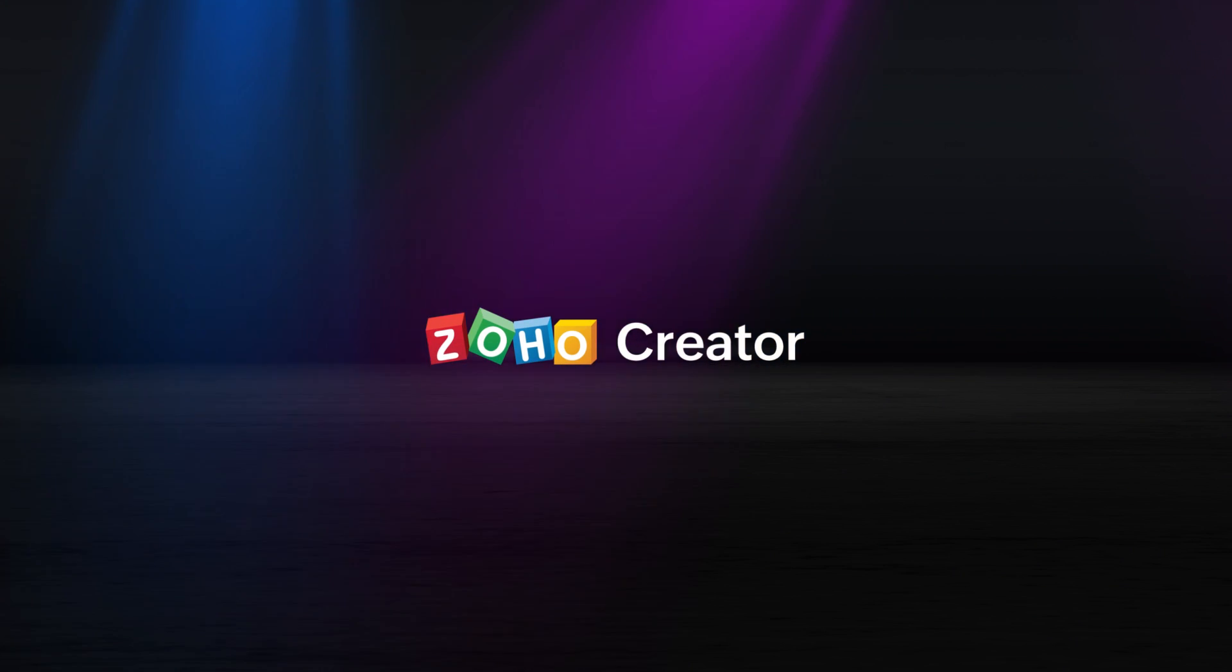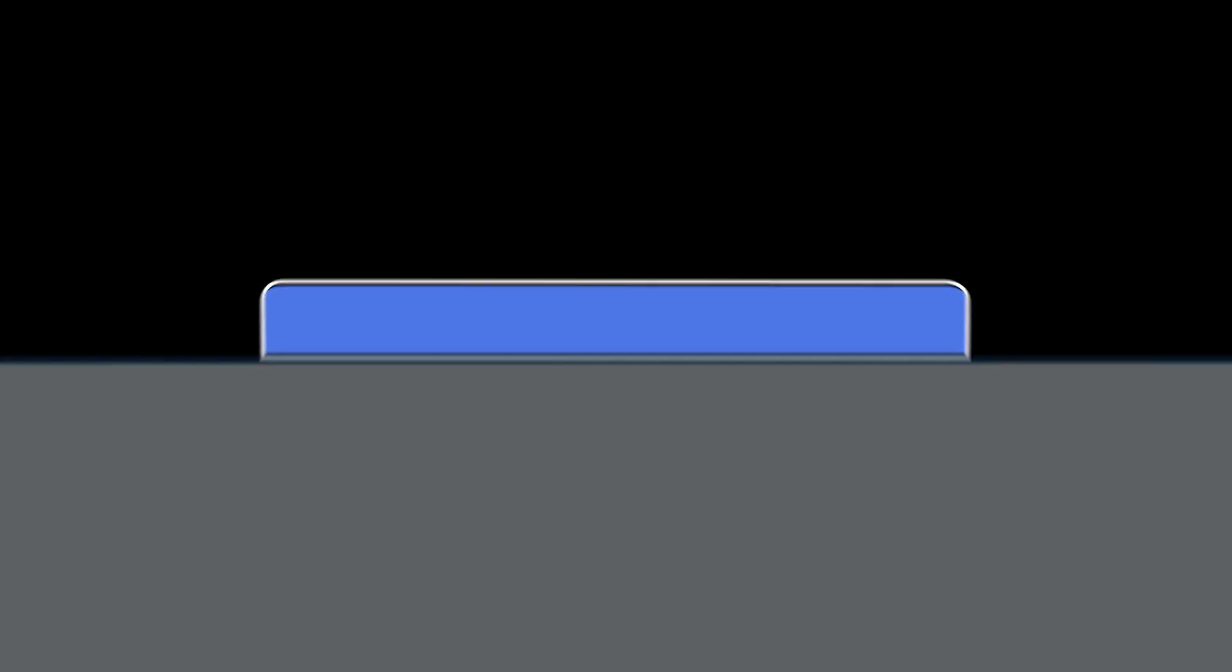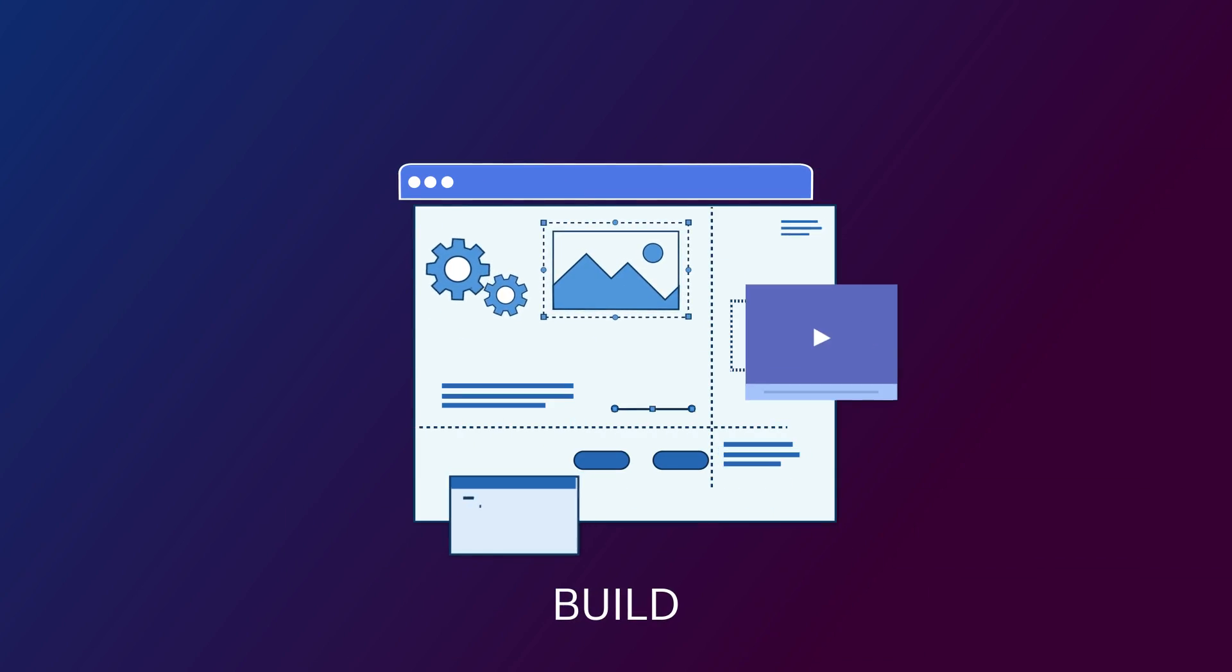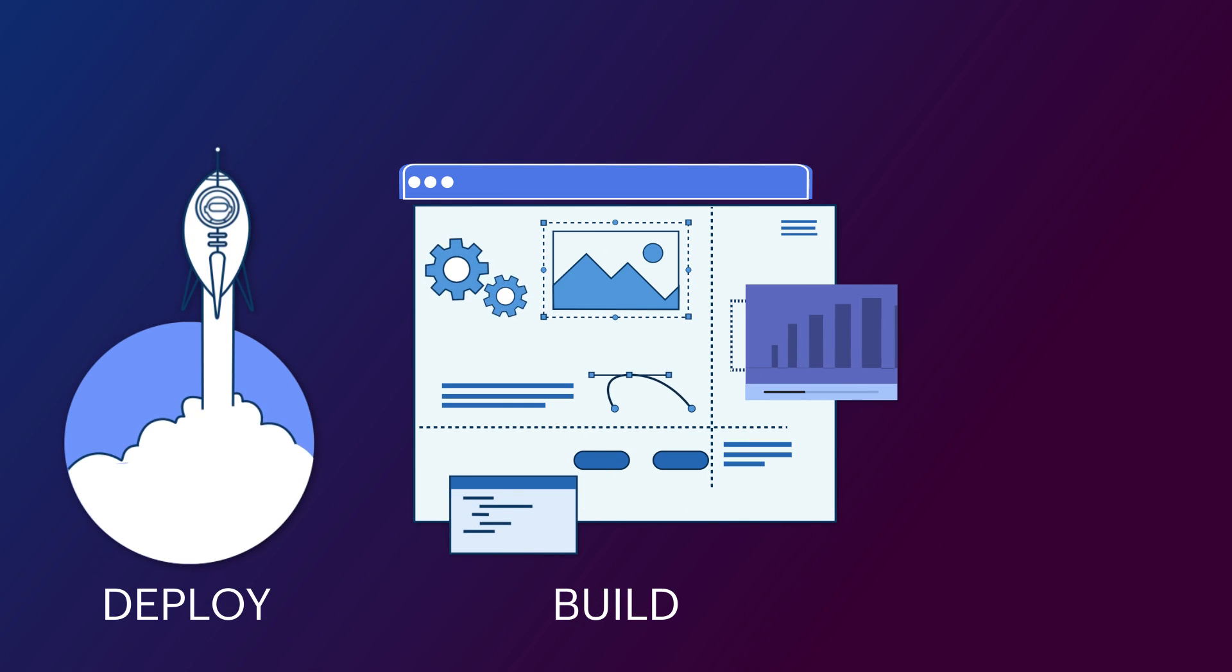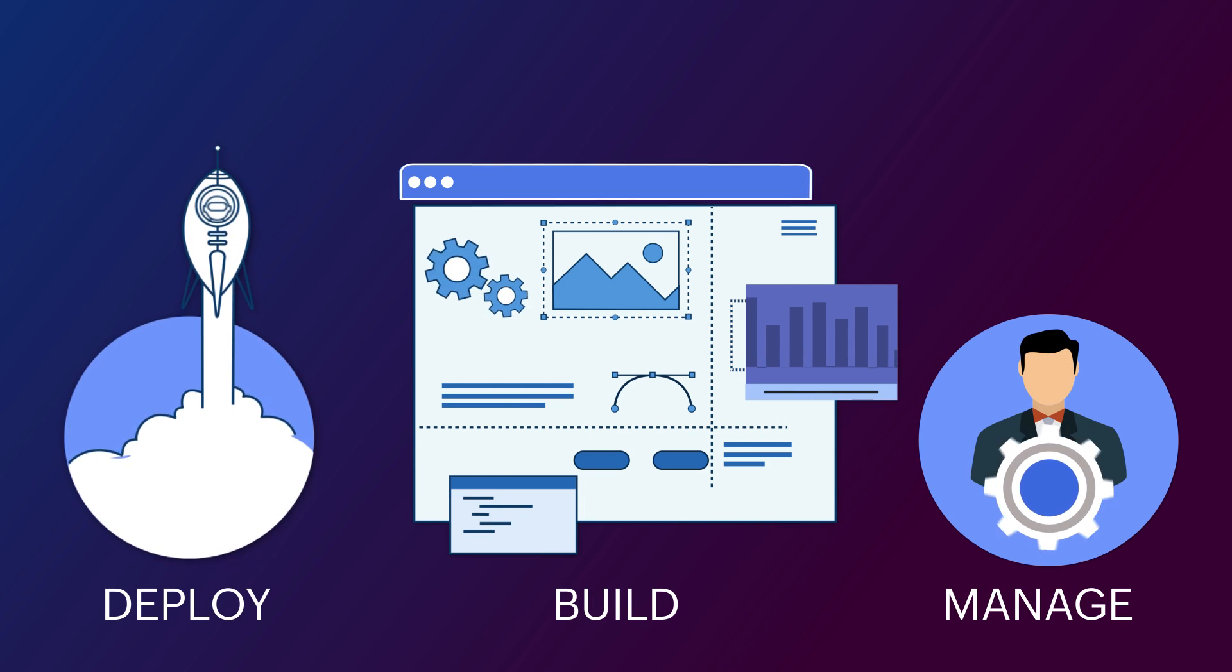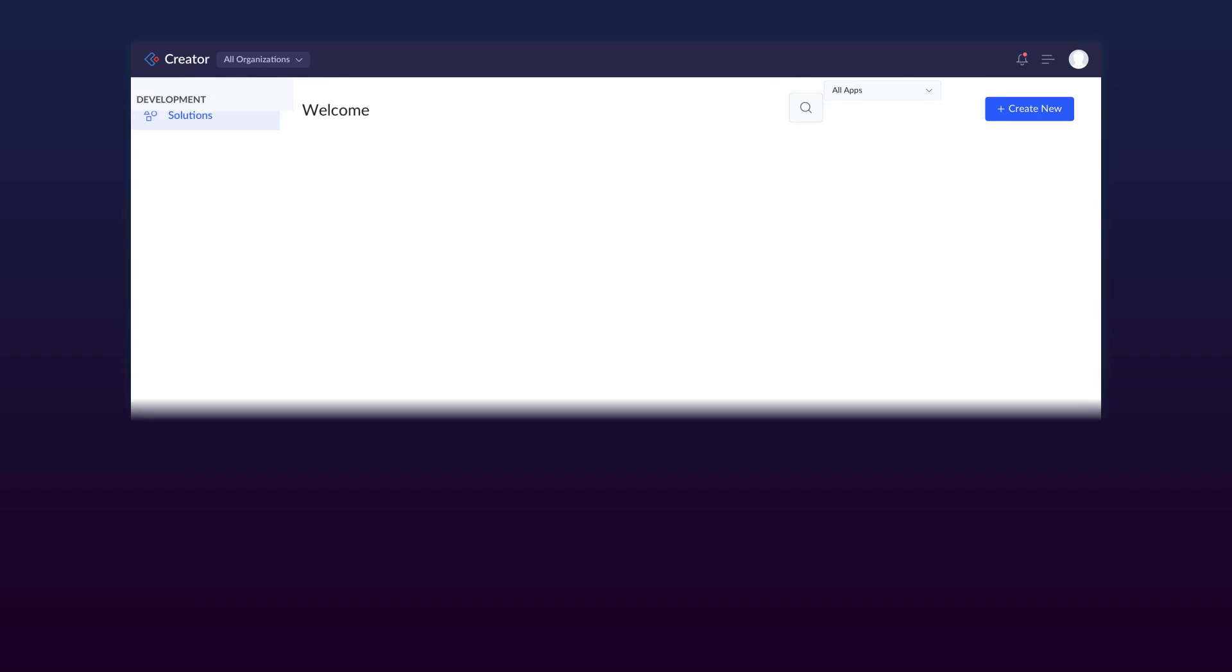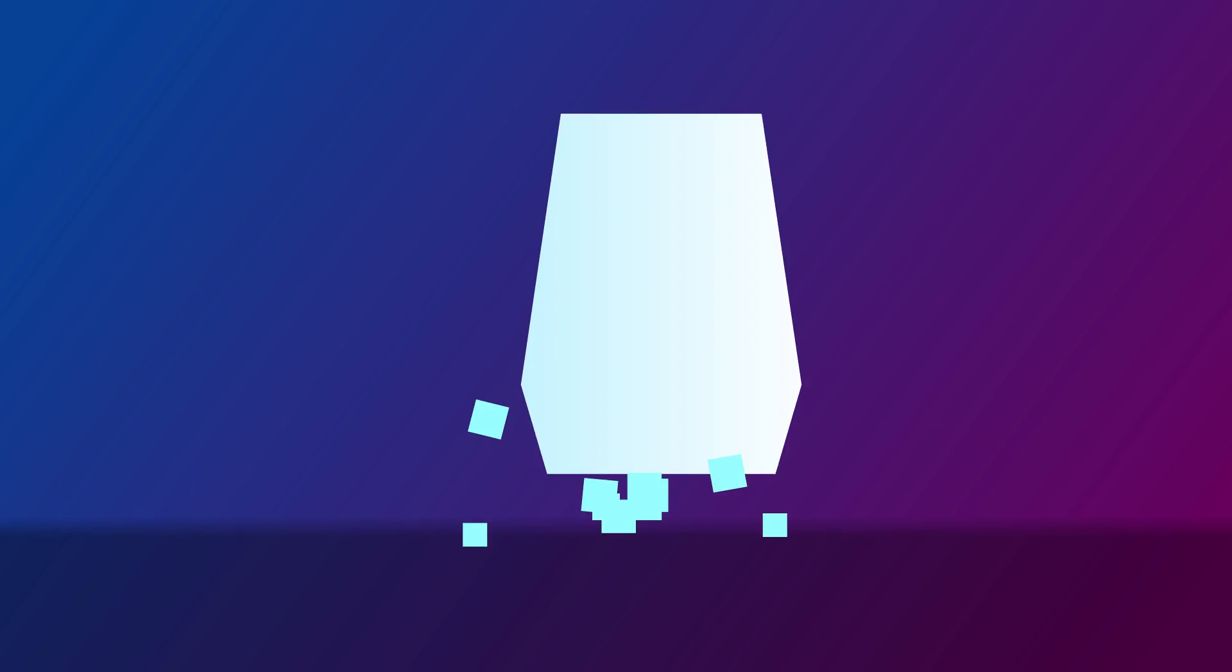Why not give Zoho Creator a try? Creator is a modern, low-code platform to build, deploy, and manage your applications based on your business needs, all from a single platform.